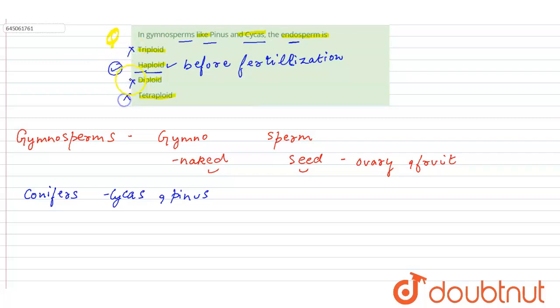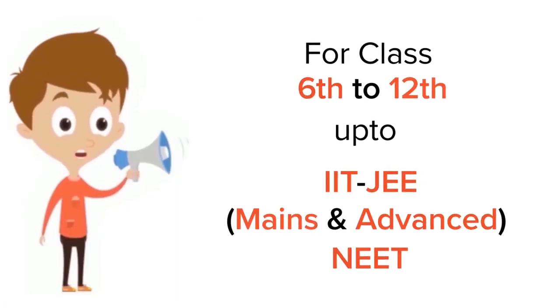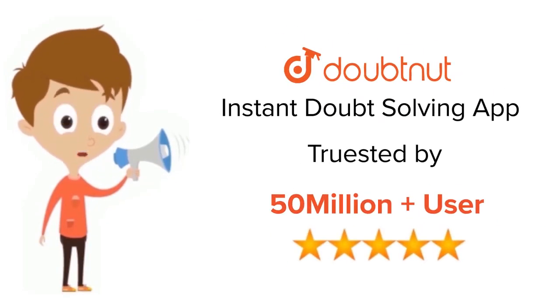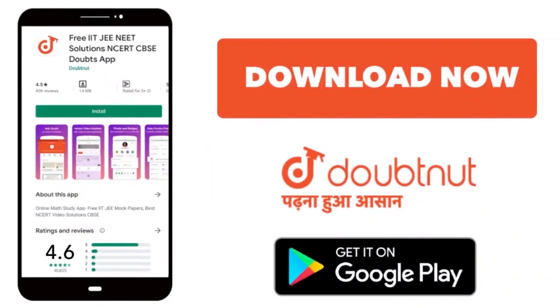For class 6 to 12, IIT-JEE and NEET level, trusted by more than 5 crore students, download Doubtnut today.